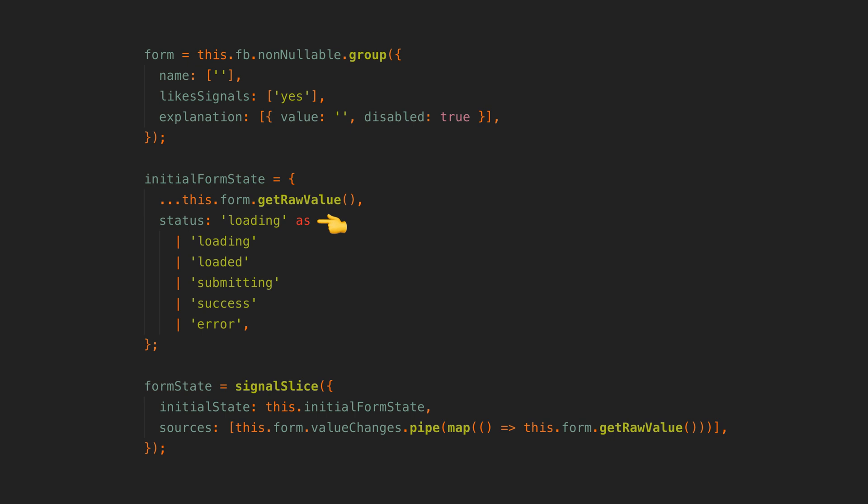Then we can use the value changes from the form as a source so that all the values from the form are set into our state signal whenever they change.